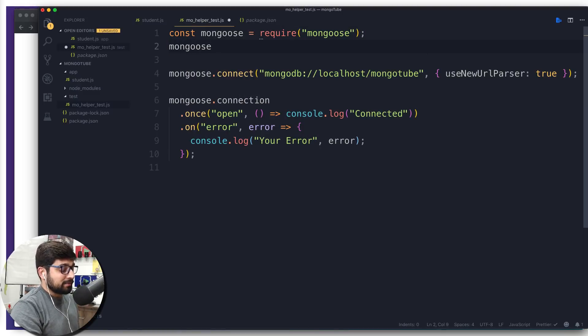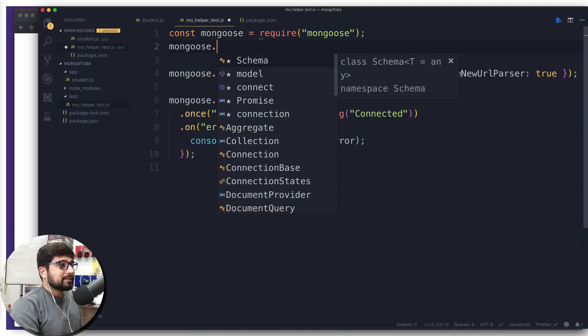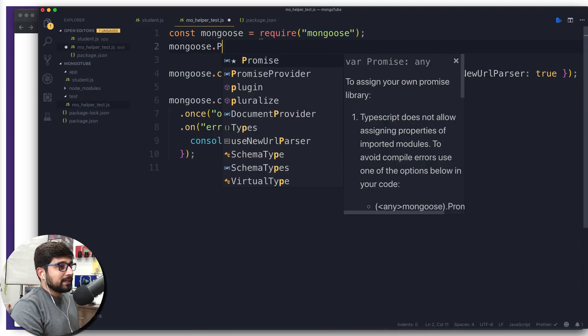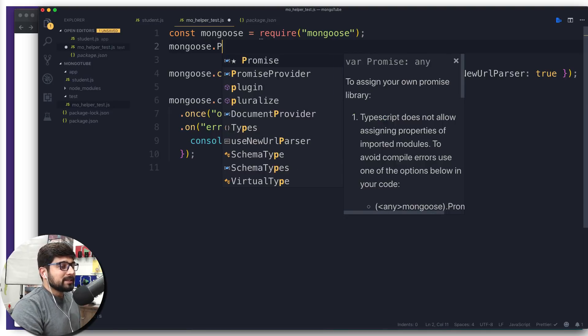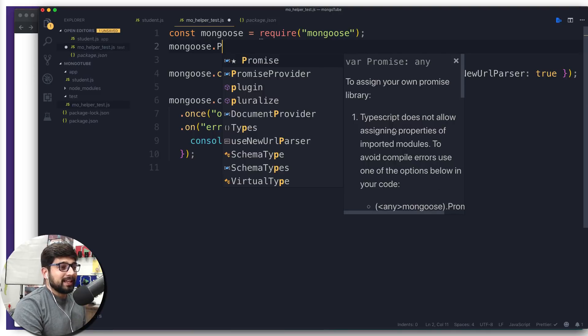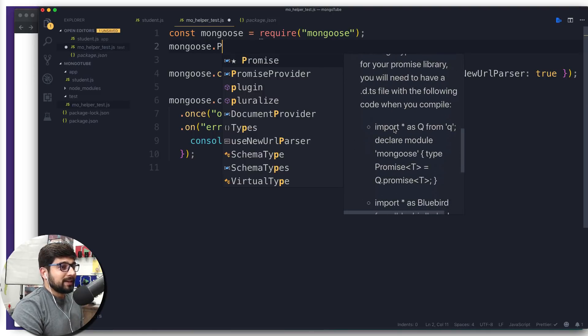What is this line of code? It's really simple. All we have to do is call mongoose, and as I mentioned, it has tons of properties. One of these properties is promises.